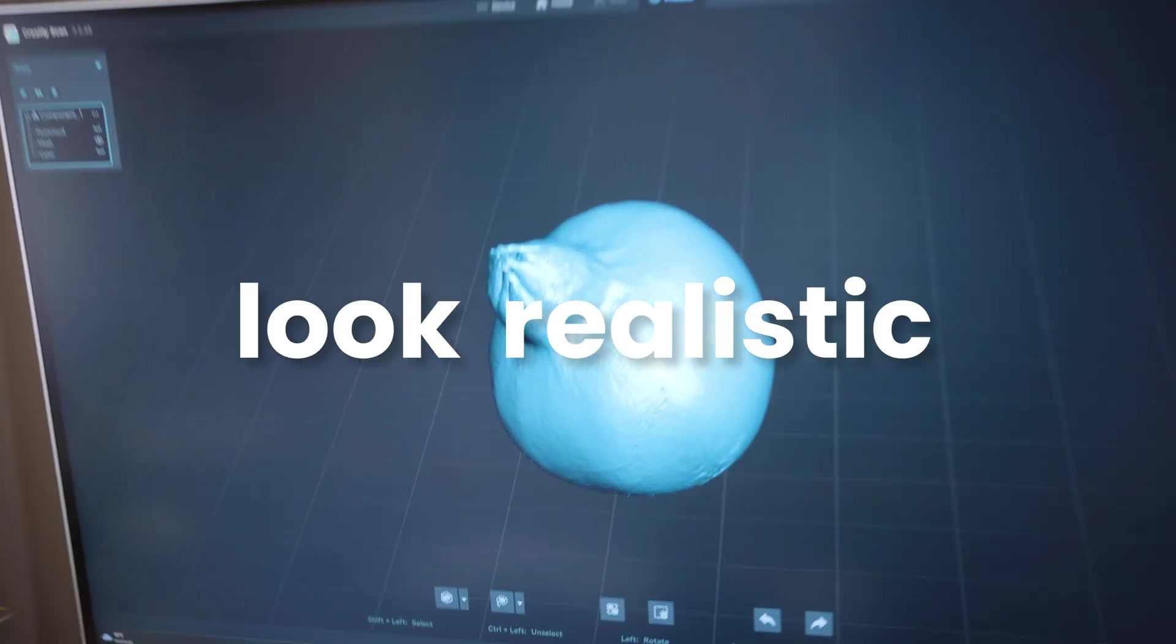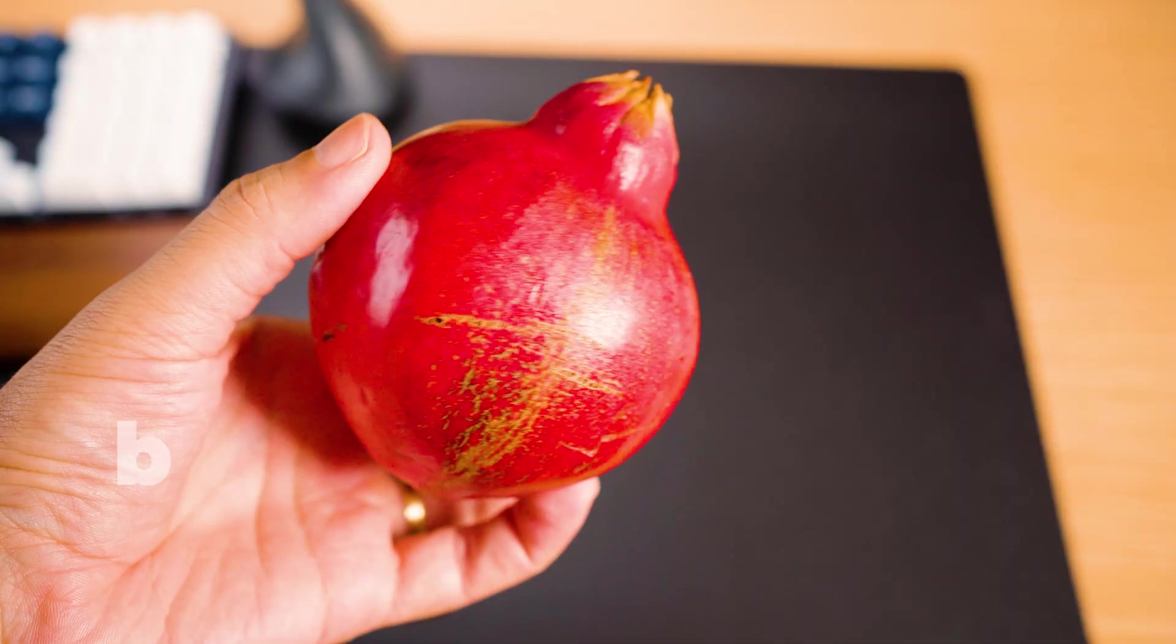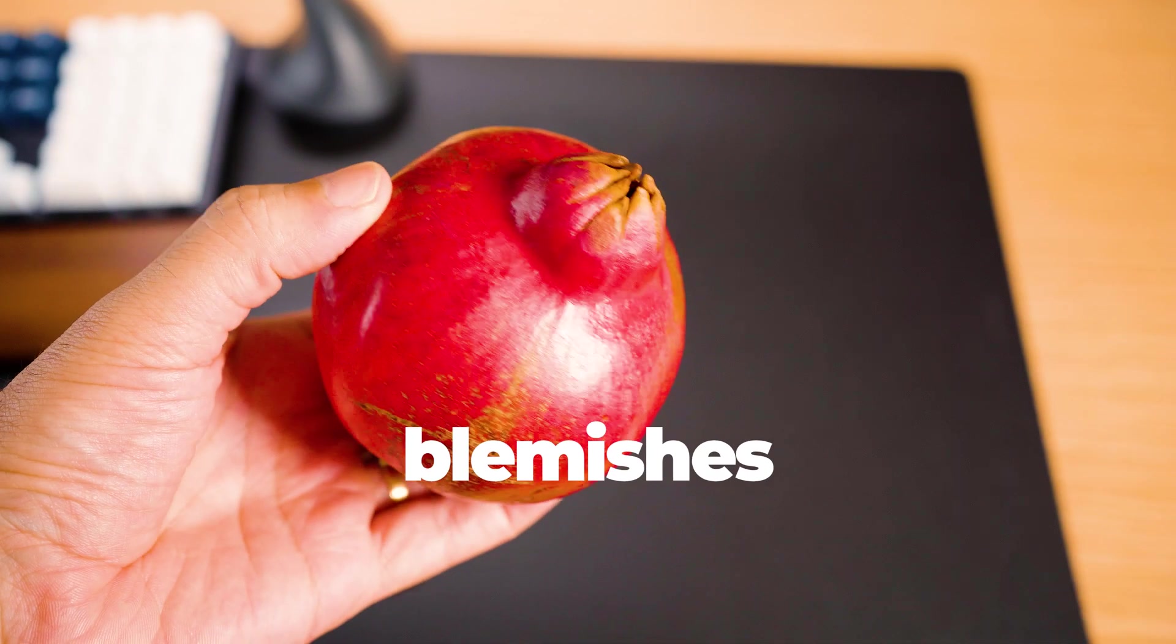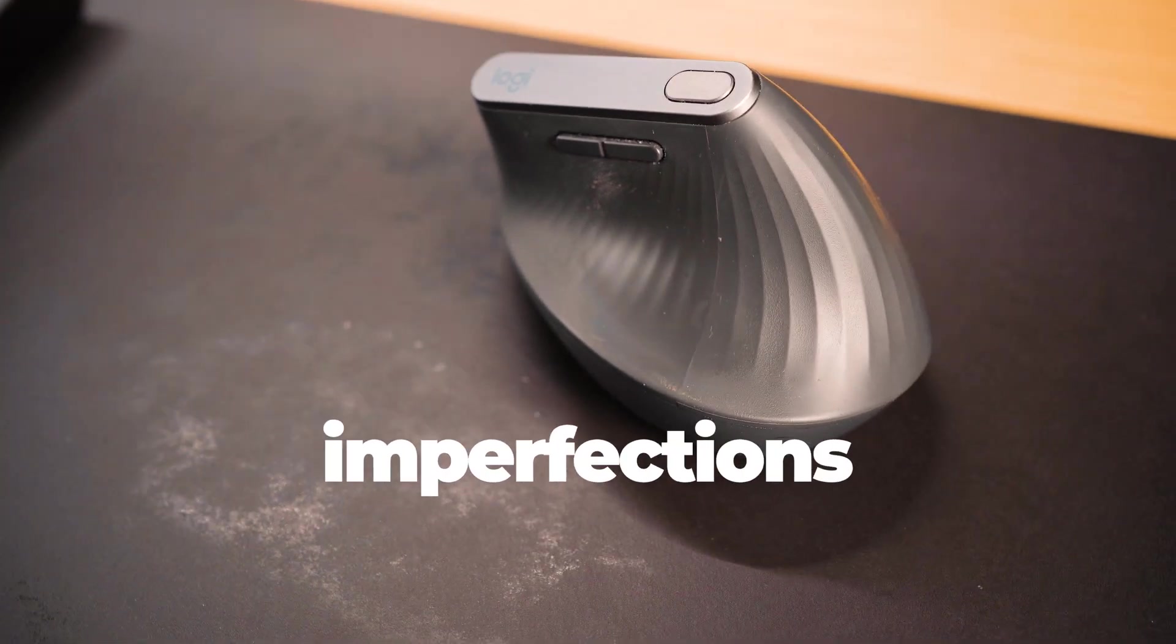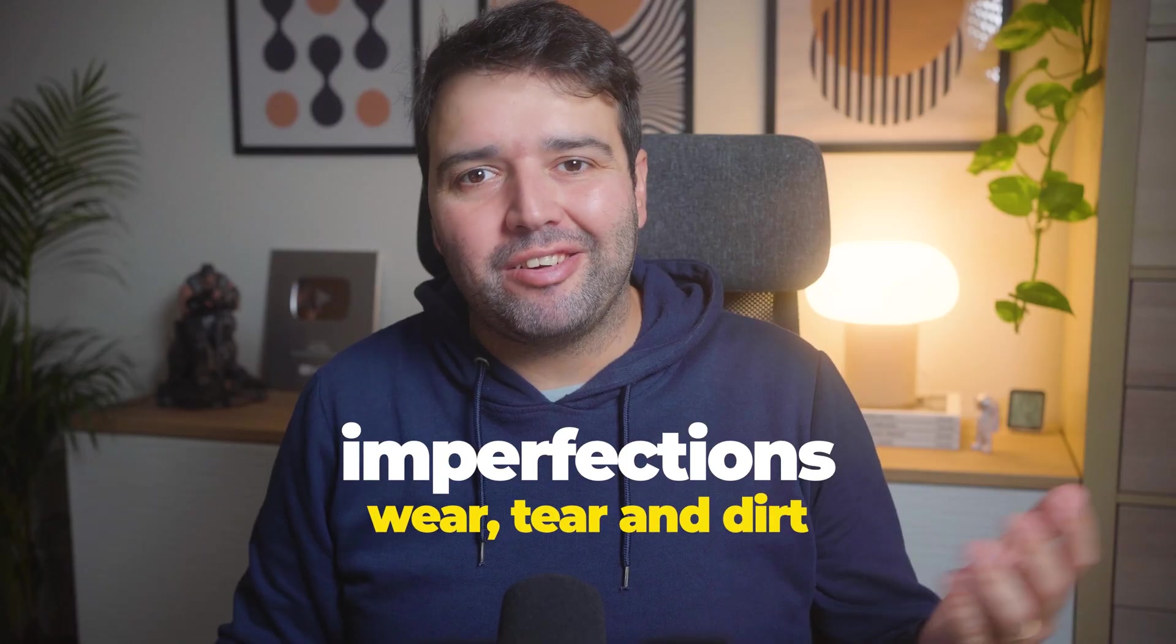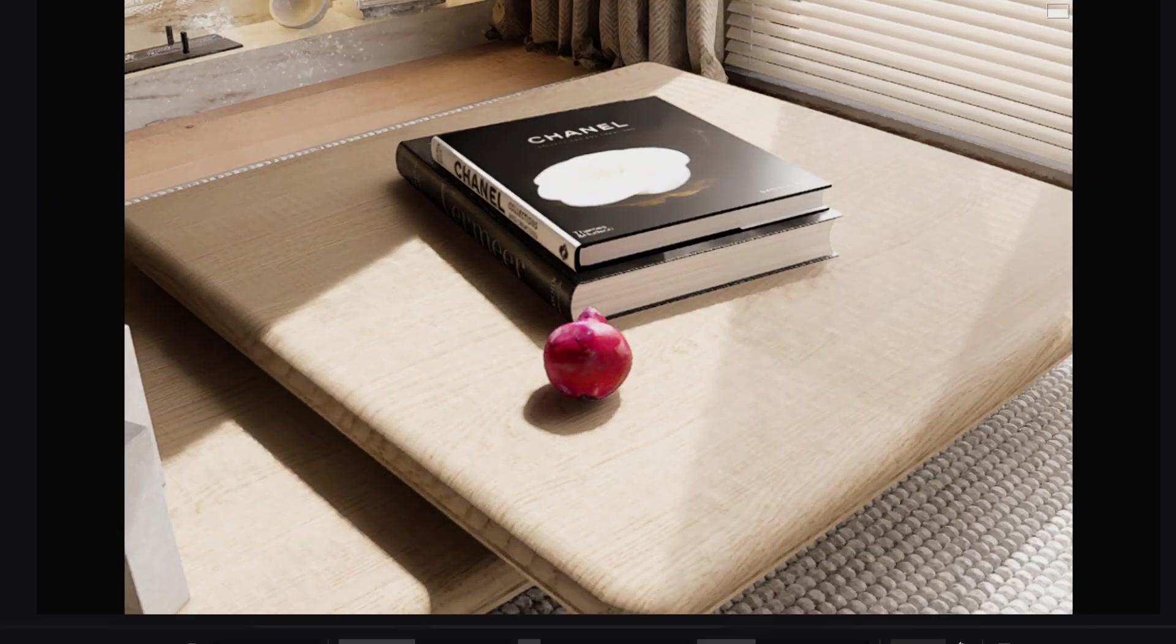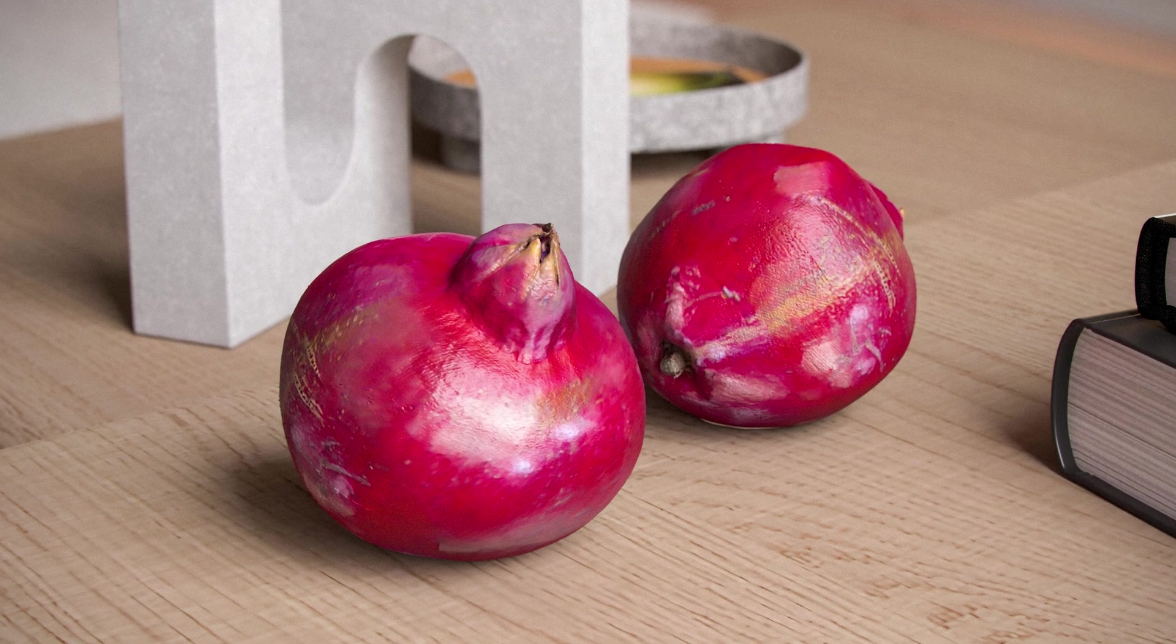What makes an object look realistic in 3D? It's those small tiny blemishes, scratches, imperfections from wear, tear and dirt. If you have this with good lighting, you'll get a realistic image.